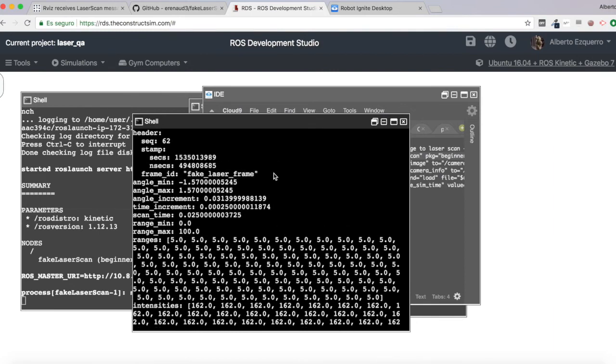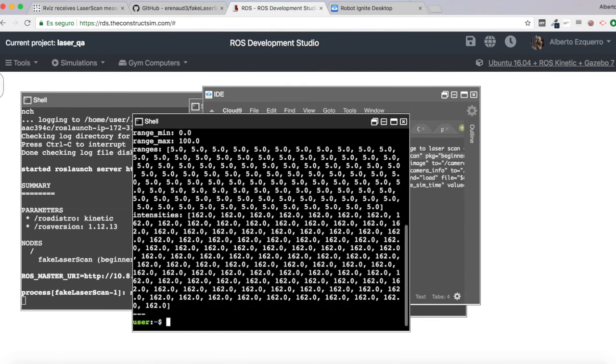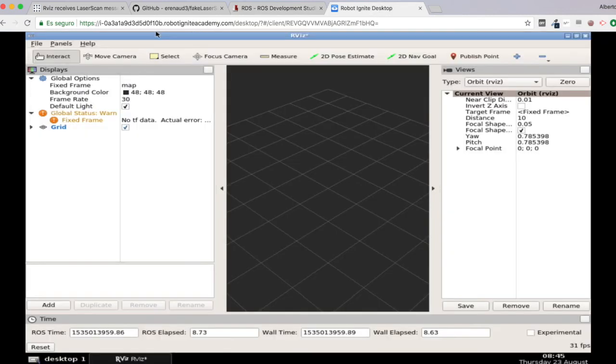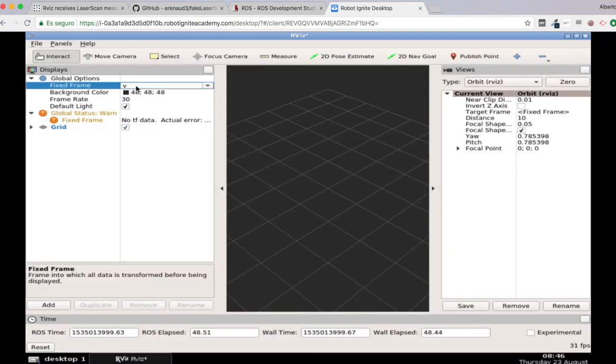So let's get this frame and insert it directly here. Fake laser frame. There we are.